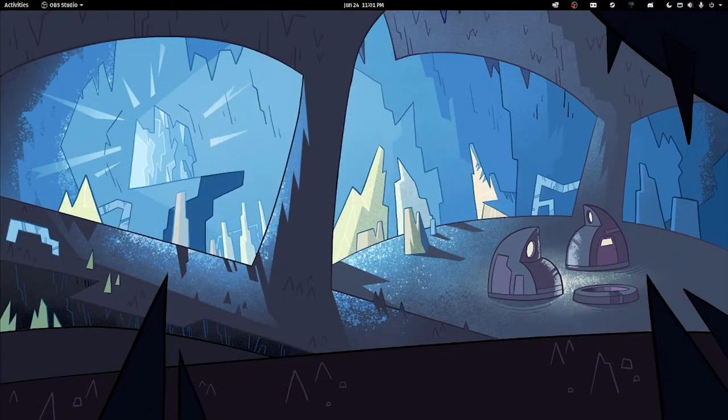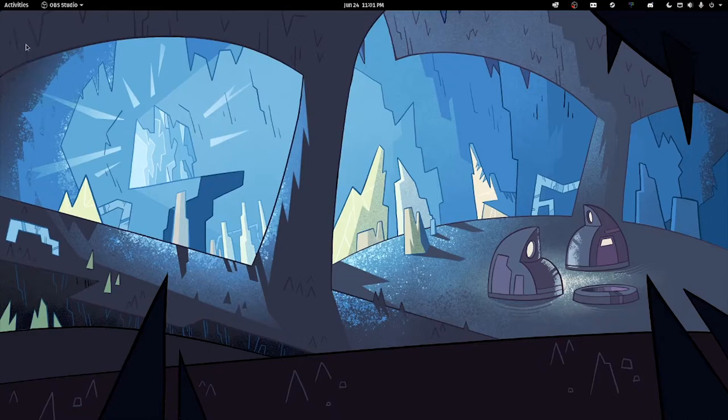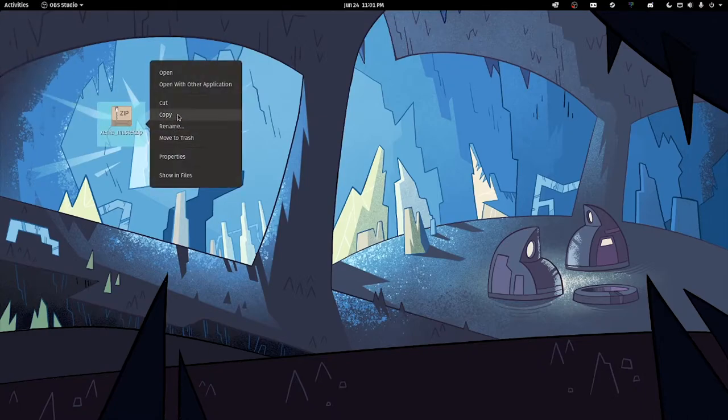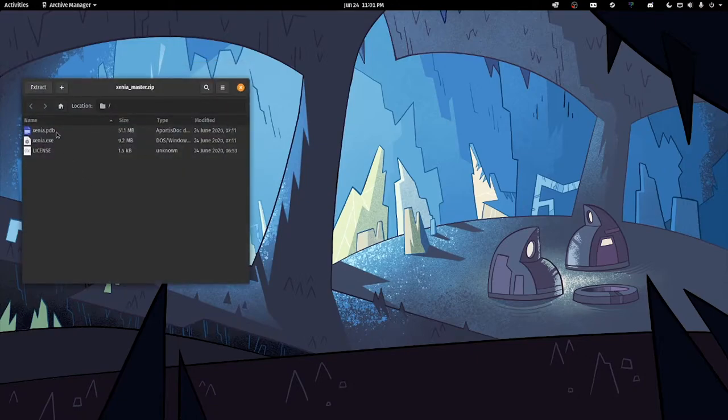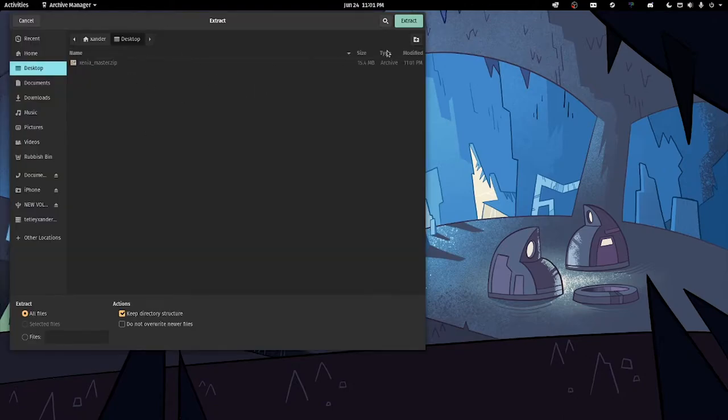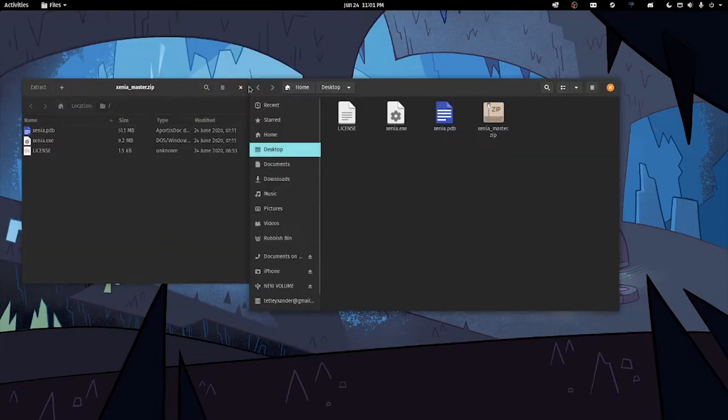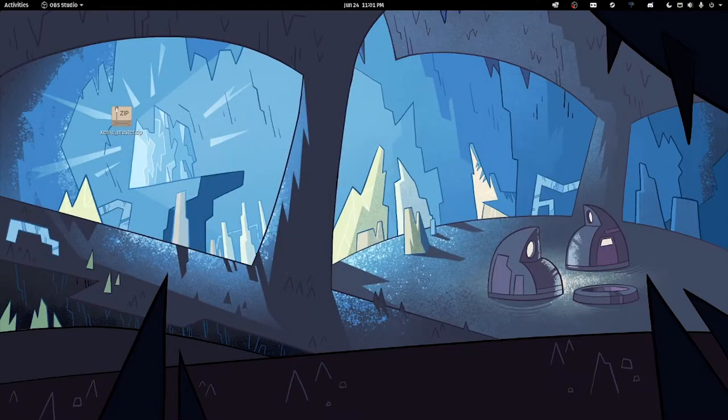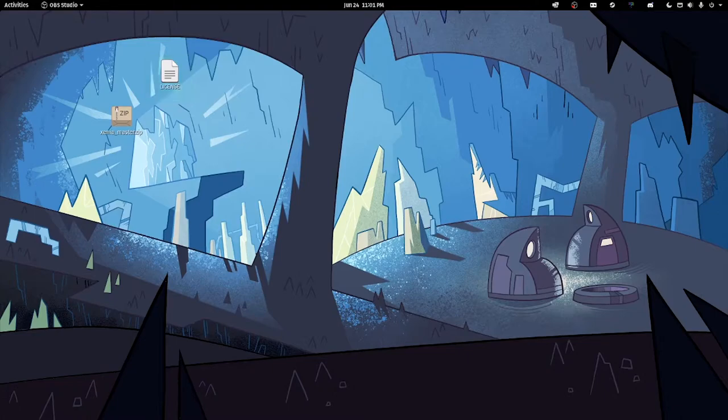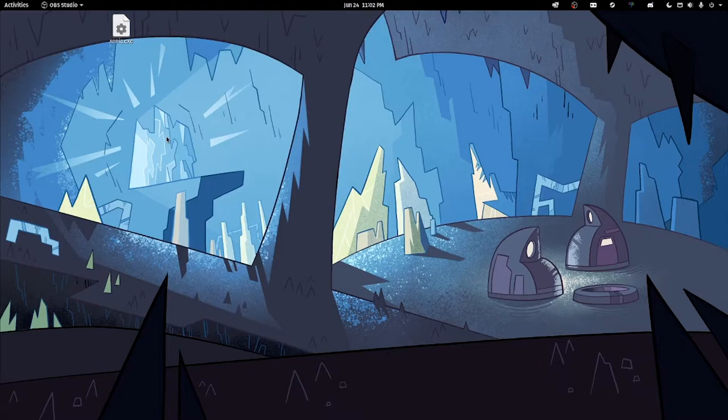Close the tab, close Chrome. For some reason my files have decided to save to my other monitor. Bring it over here, and now I'm going to extract the files. The main file we want here is xenia.exe itself because that is the main part.